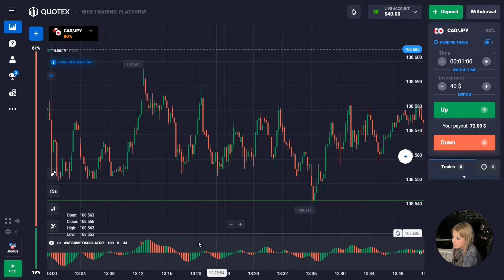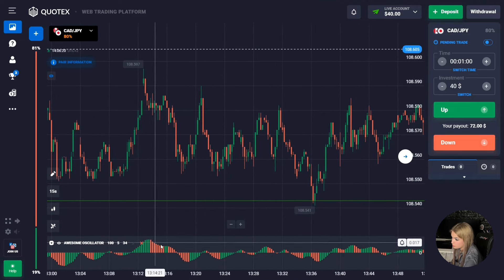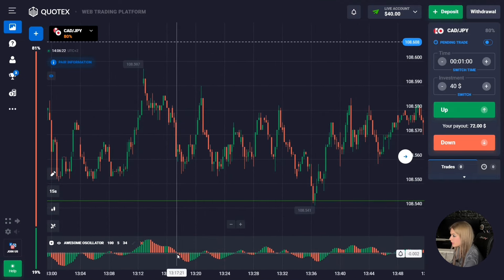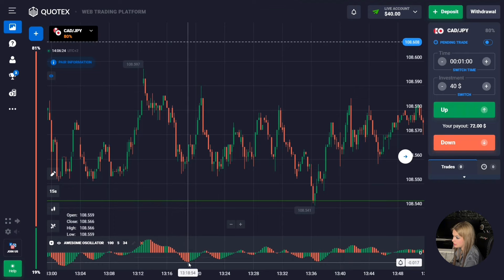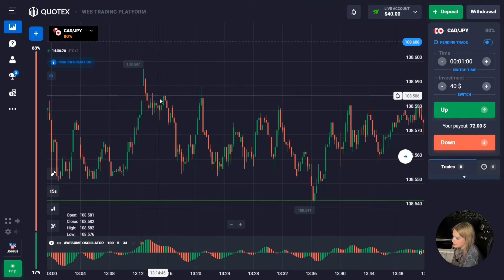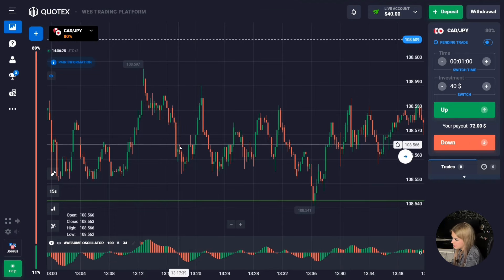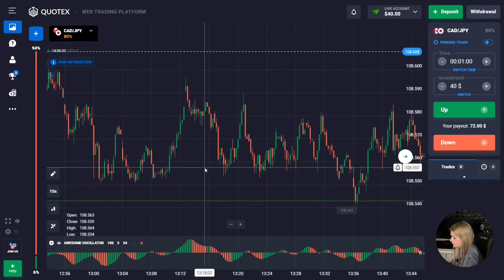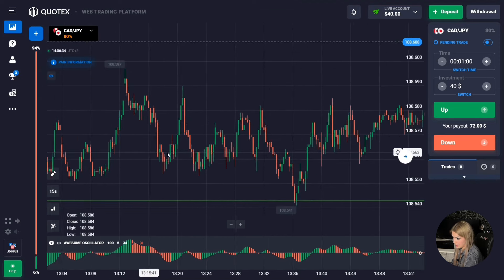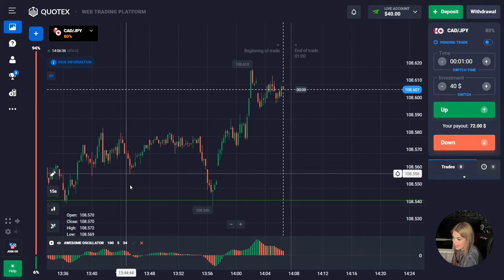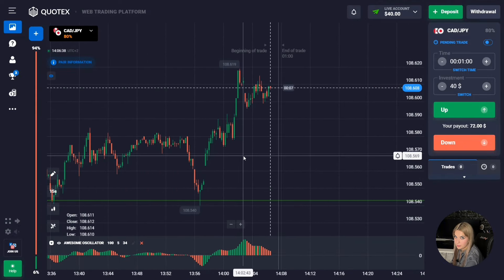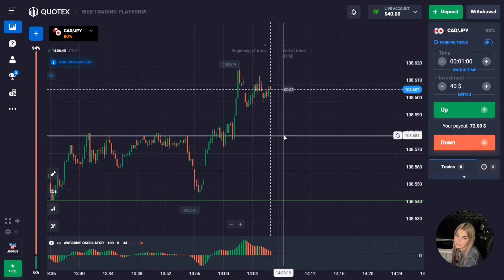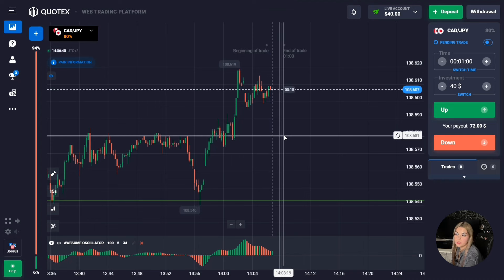When a red histogram is formed on the indicator, this means that volumes are growing for decrease and a downward movement is expected in the near future. In a similar situation we could open a deal down. Also, don't forget to pay attention to support and resistance levels — they affect the overall trading situation. Only a competent combination of technical analysis and the hints of the indicator will give you a good result.